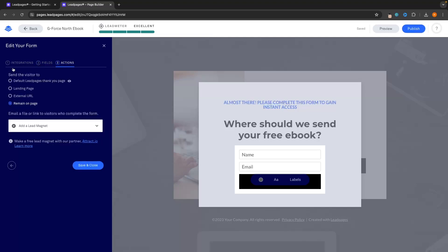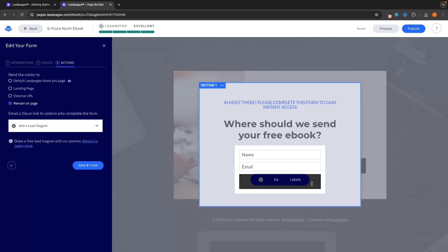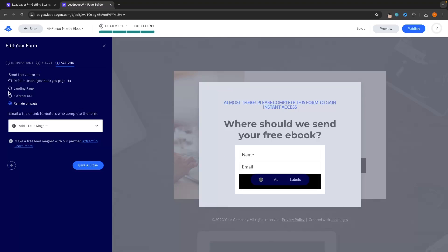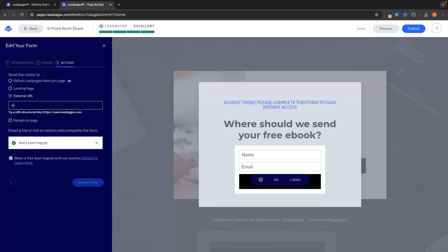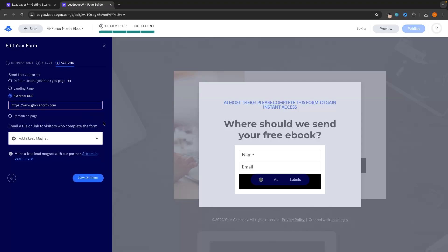Then we can go to actions — this is very important. When somebody goes through and actually enters their email, where do we want to send them after that? Usually it's going to be to an affiliate offer, or some kind of website where they can buy a product. To set this up, all we have to do is go to external URL right here and enter in the affiliate link or the address that you want to send them to. We enter in the affiliate link right there — we actually need HTTPS, so we can copy and paste this in. Now when people click on that link, they will be taken over to this website or affiliate link. We can then click on save and close.